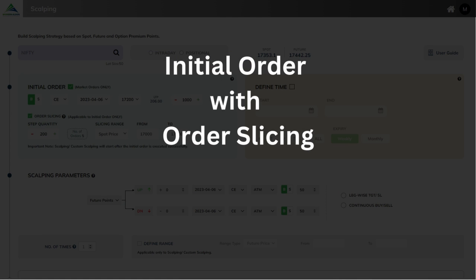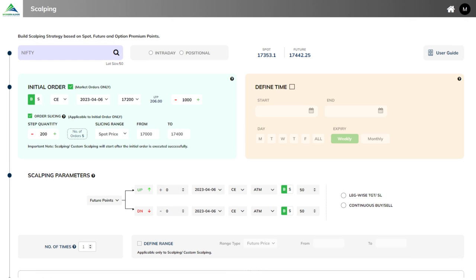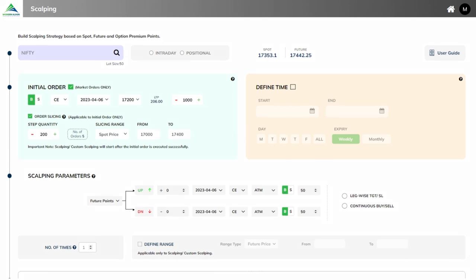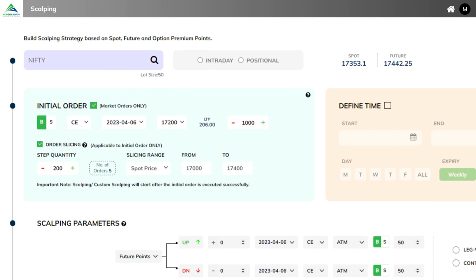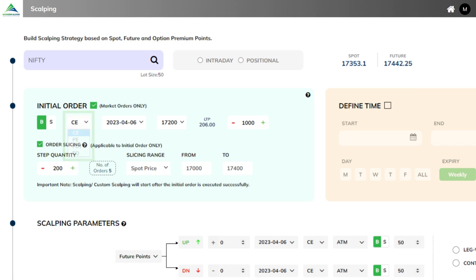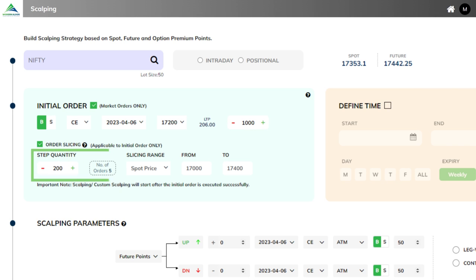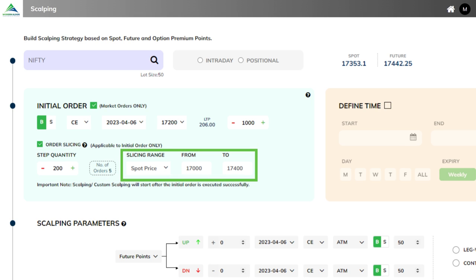Initial order with order slicing. The initial order for the selected symbol can be configured for the equity, futures, call and put segments. You can enter any quantity and then slice it based on step quantity. It will automatically divide your entered quantity and create multiple orders.